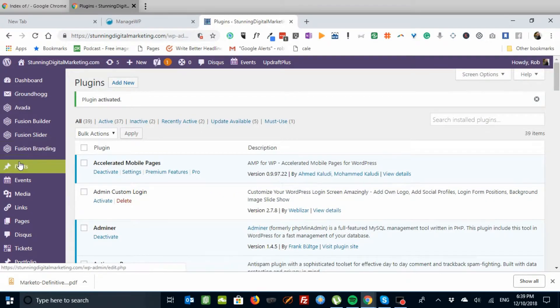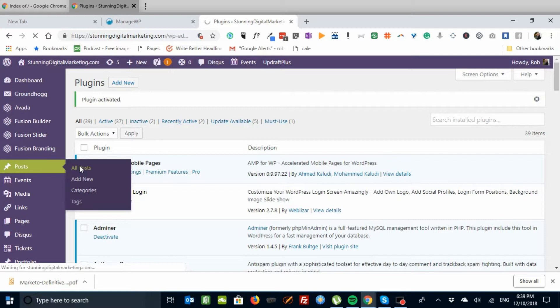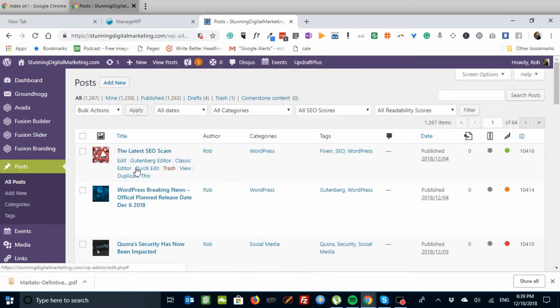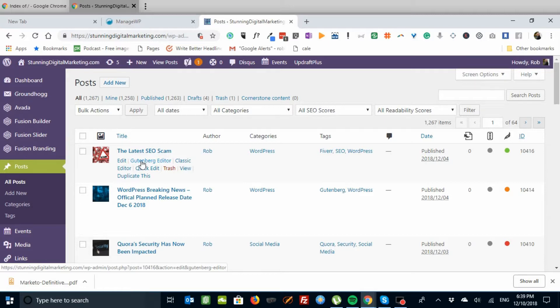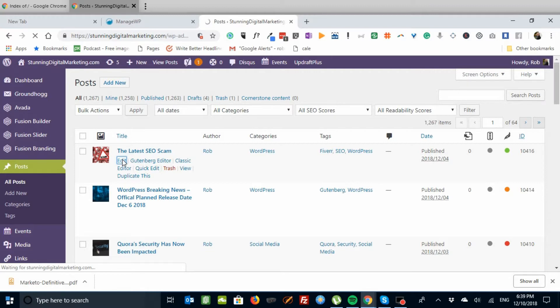So let's go to Posts, All Posts. Notice here it says Edit and then Gutenberg Editor, so I can edit the post with either. Let's edit this post, which is the last post we did.